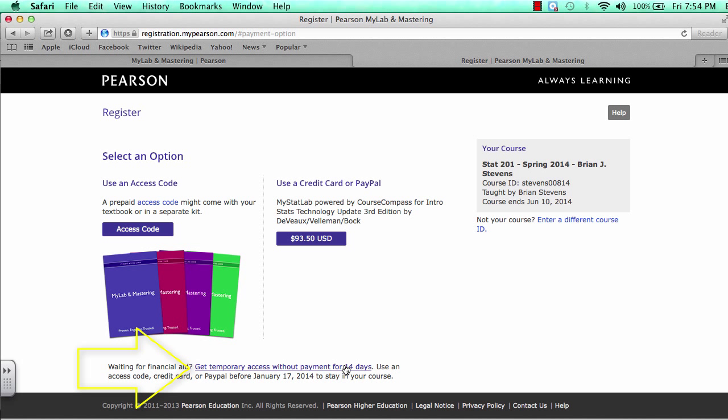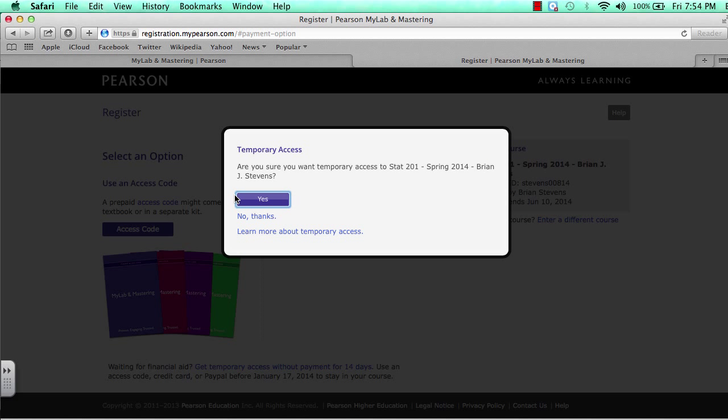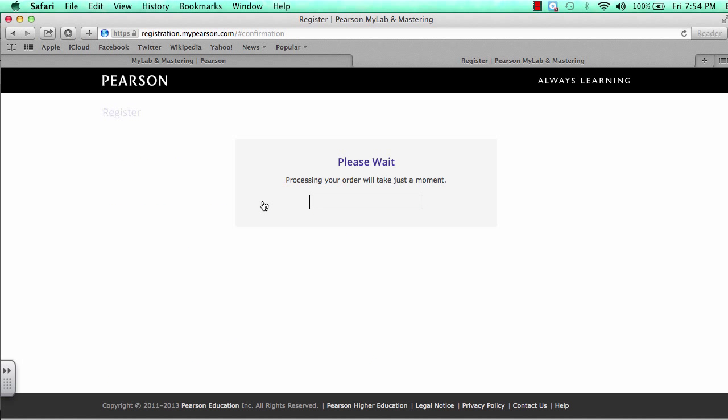There is something very important once you do the 14-day trial. When you log in with the 14-day trial, you will be prompted at the bottom with the option to actually pay for the account.